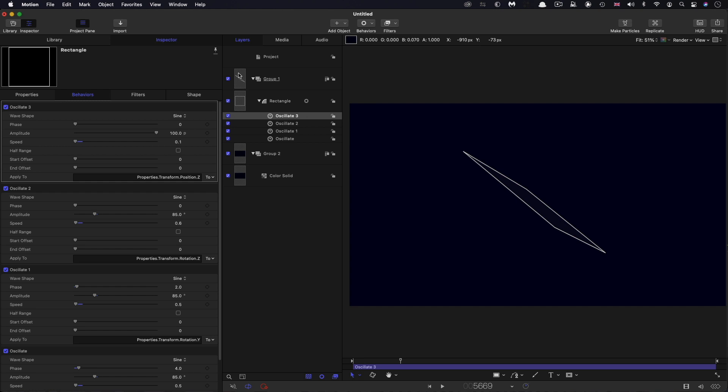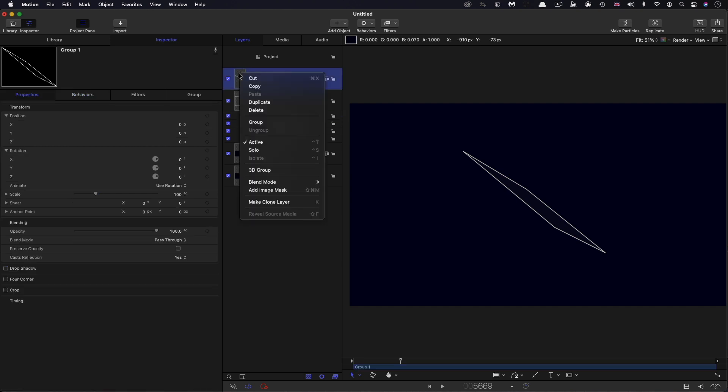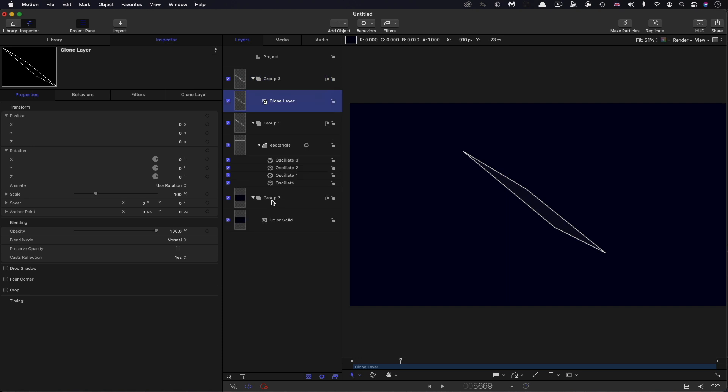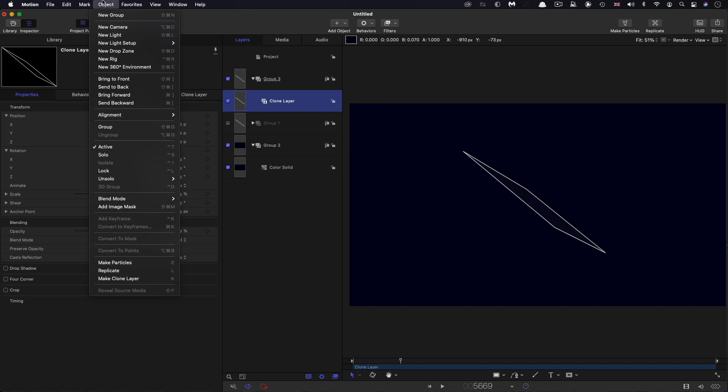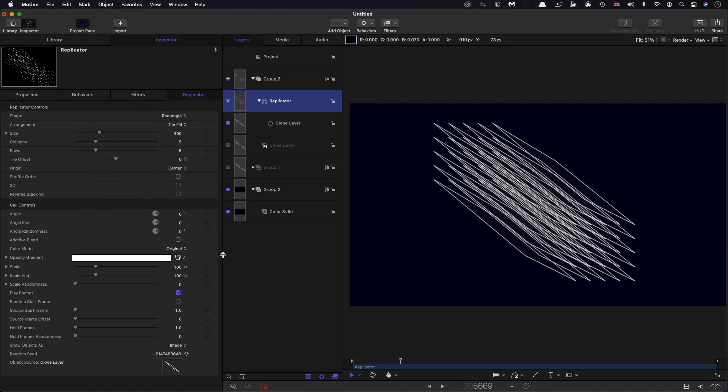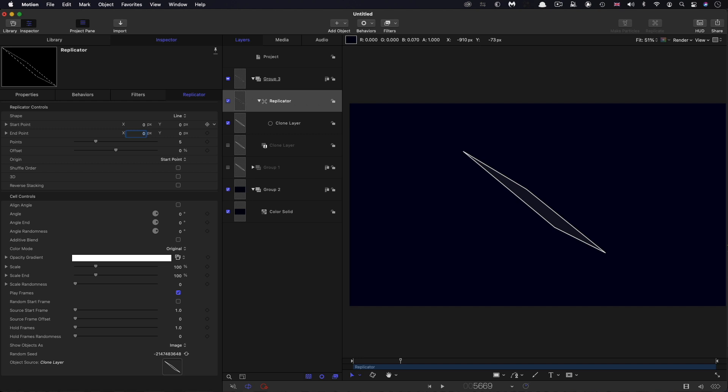Then what we're going to do is take this group and right click, make clone layer, and we're going to turn off that original group. With the clone selected, we're going to come to object and replicate. For the shape, we're going to select line. We're going to zero out those two X values, we're going to have 240 points.